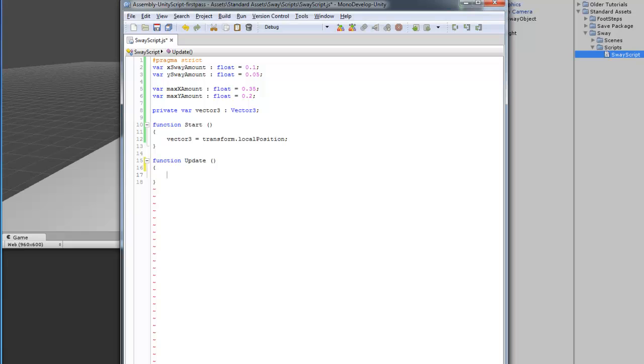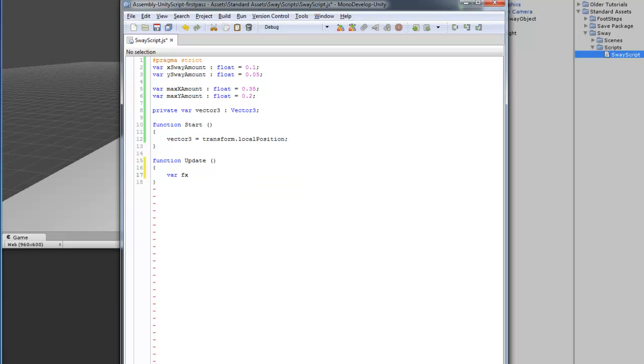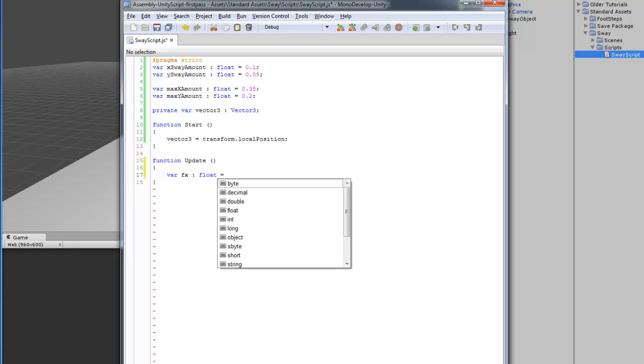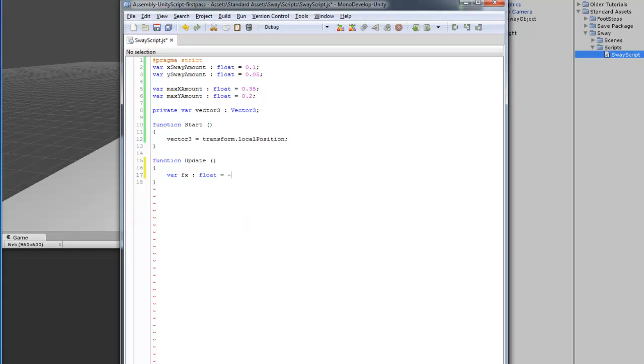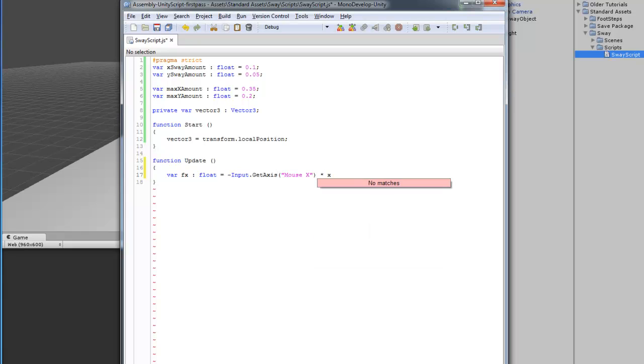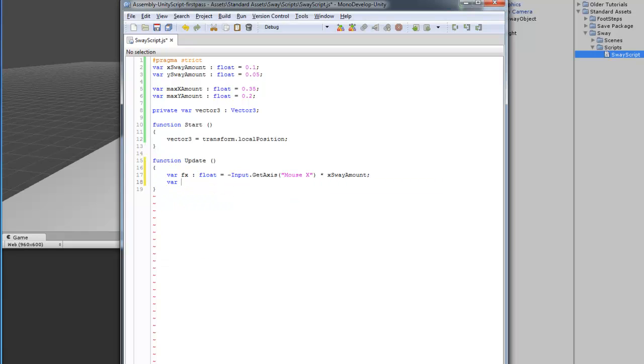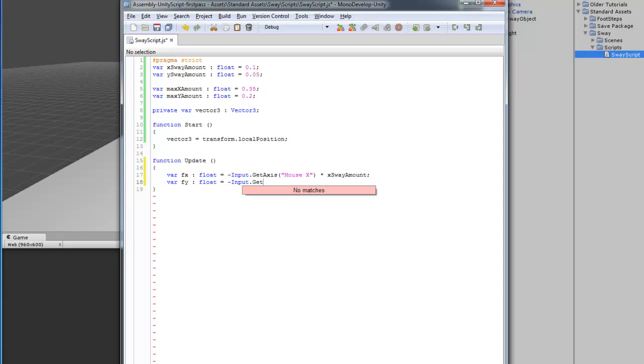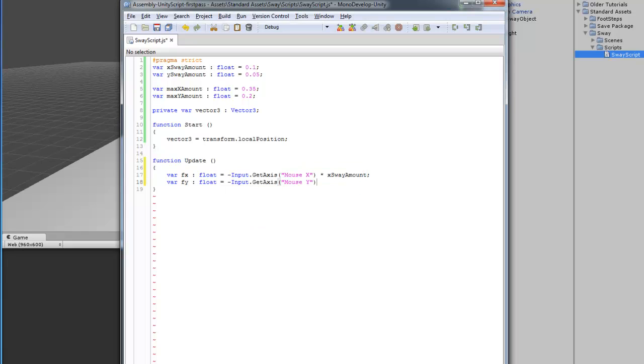In update, first thing we're going to do is we're going to create a new variable. This variable is going to detect the movement of the mouse. And, we're going to set this to negative input.getAxis. Actually, it's going to be mouseX. And, then, we're going to multiply this by the Sway Amount. Not the max Sway Amount. Just the Sway Amount. And, then, we're going to do the same thing for the Y.